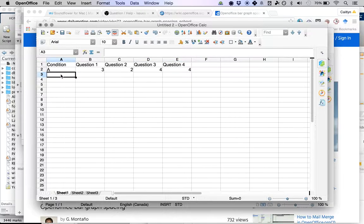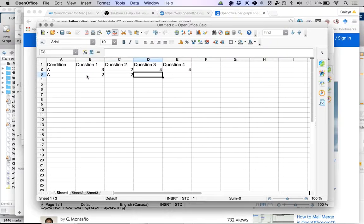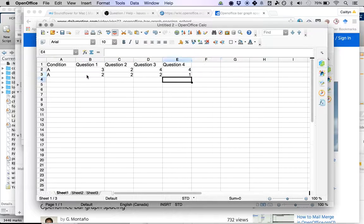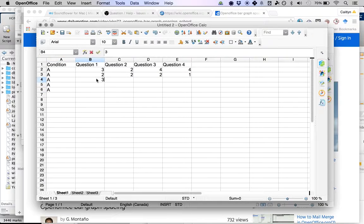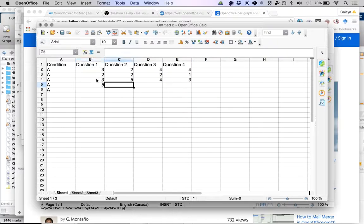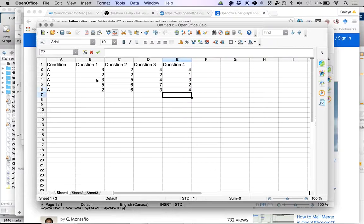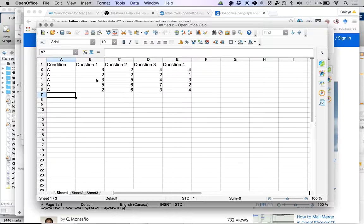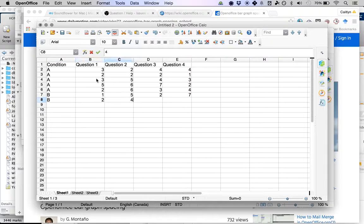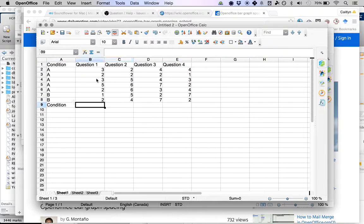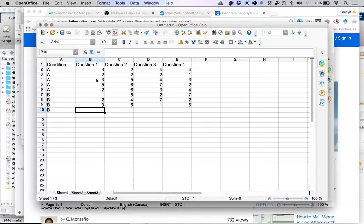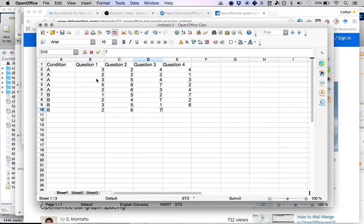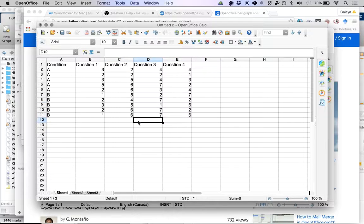I put that survey to the side and look at my next survey. The person is in condition A. Question one they scored a 2, question two they scored a 2, question three they scored a 2, question four they scored a one. I'm going to do this for all of the people in my sample. Let's say I have five people in condition A and some people in condition B. This is a way to record the raw data.